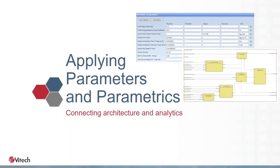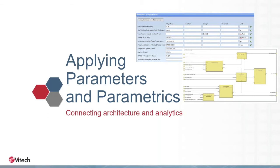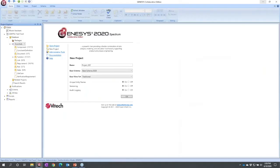So how do we truly leverage numerics for design? Good systems engineering is not just architectural, not just descriptive. Good systems engineering has an analytical dimension. That's where parameters and parametrics play a key role.